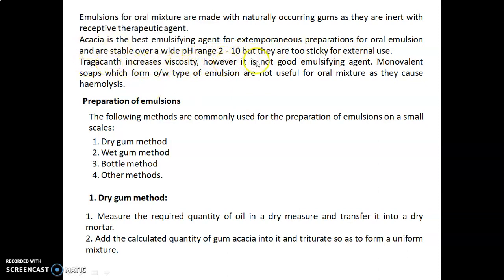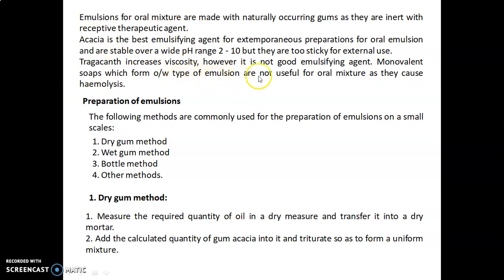Tragacanth increases viscosity; however, it is not a good emulsifying agent. Monovalent soaps form O/W type emulsions, in which oil is the internal phase while water acts as the external phase. These O/W type emulsions are not useful for oral mixtures as they cause hemolysis.